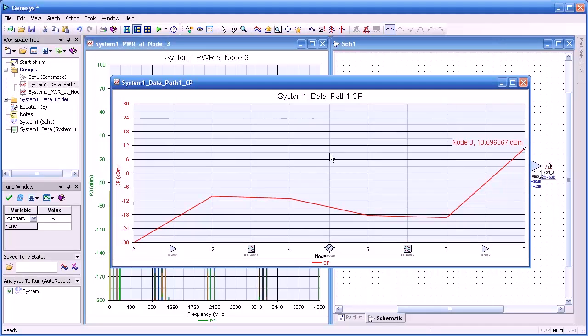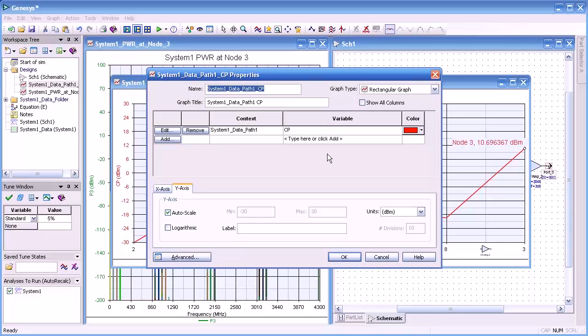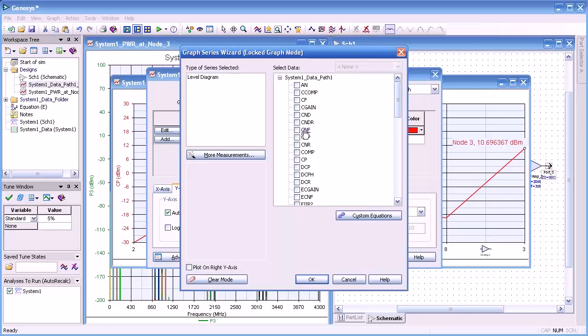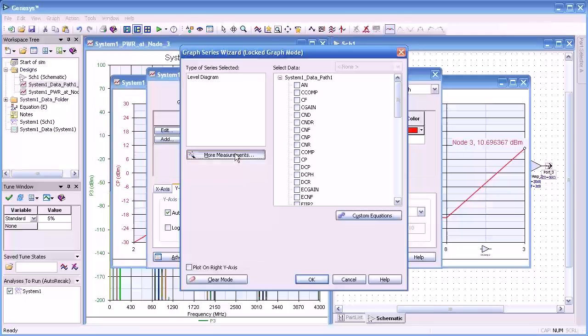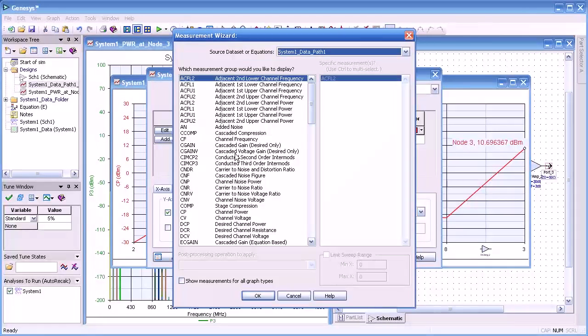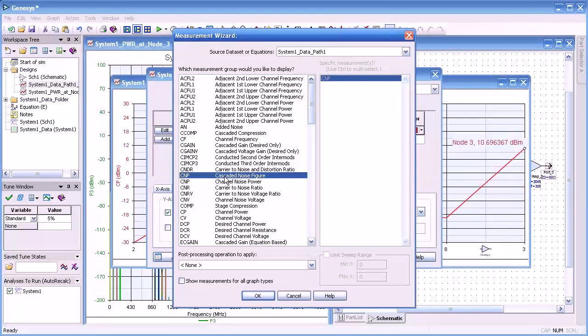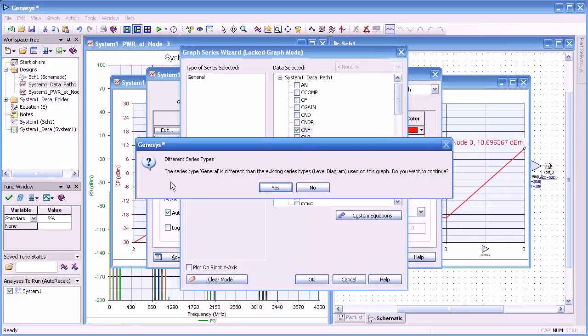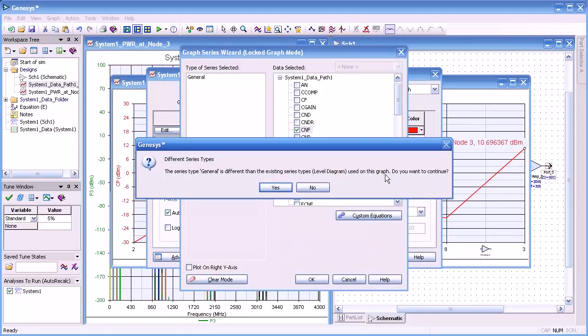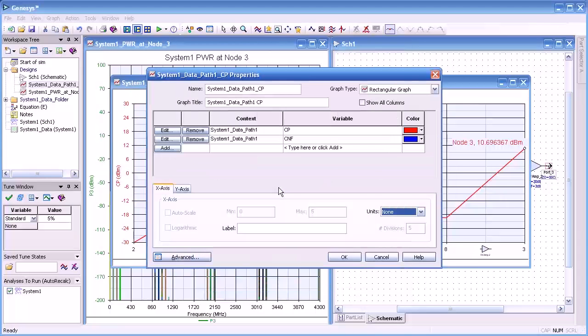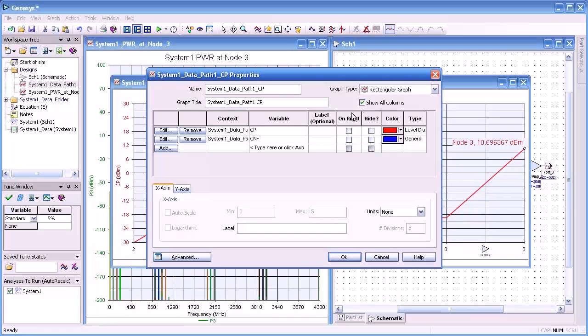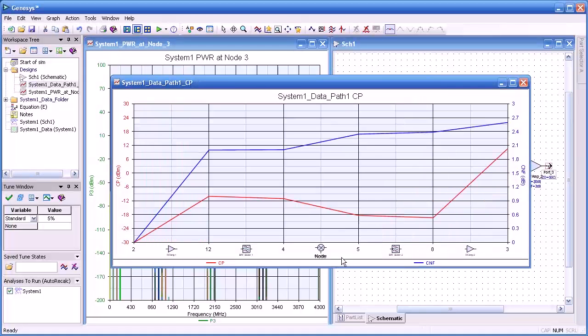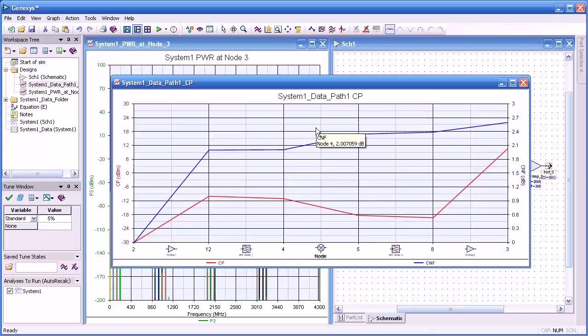What I'd like to do now is add another measurement to our graph. So I'll double click on the graph and then press the add key. And you see a number of system path measurements on the right. But I'm going to select more measurements because they're somewhat cryptic. And we have over 111 different measurements. I'm going to select cascaded noise figure. Press OK. It warns us here that the two level graphs are very far apart. So we're going to plot them on two different axes. Another y-axis on the right.